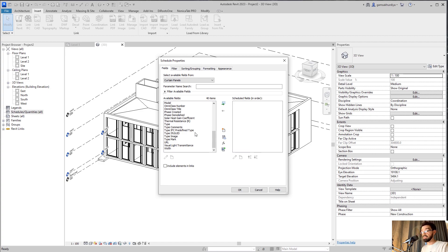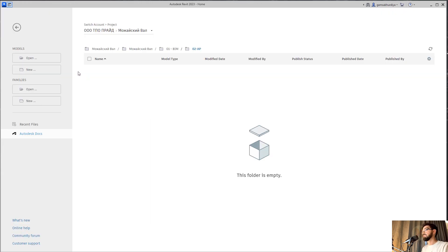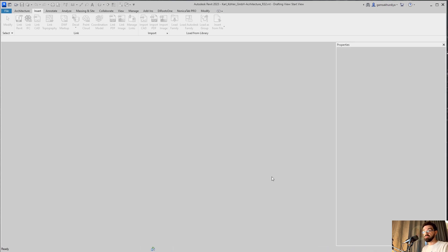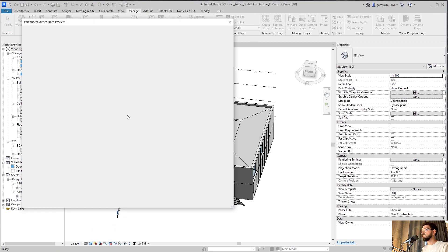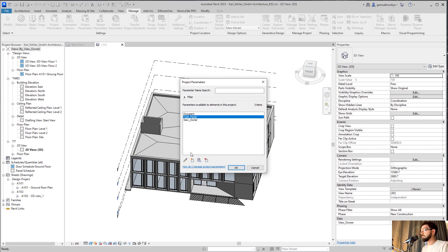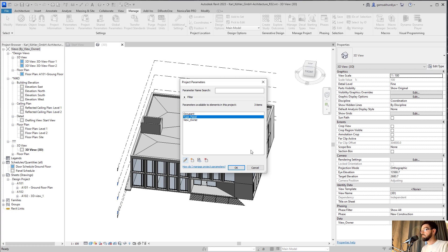So what we need to do is use shared parameters. I'll close everything again — I want to show this clearly. The problem is that the current parameter is a project parameter. Let me go back to the original project, find 'type panel', go to Edit Parameter, and as you can see it is already a project parameter. We should delete it and create a new shared one — but actually I'll keep it and create a new shared parameter alongside it to show the difference.